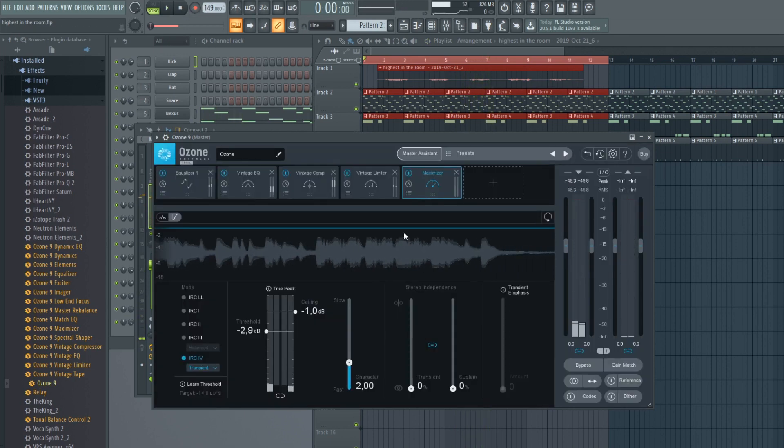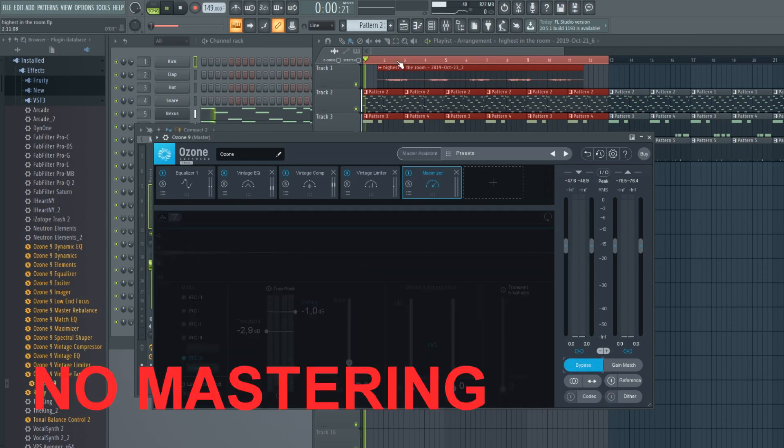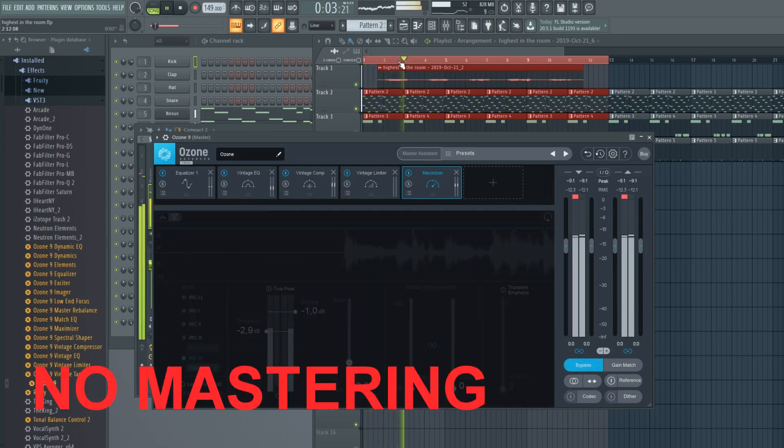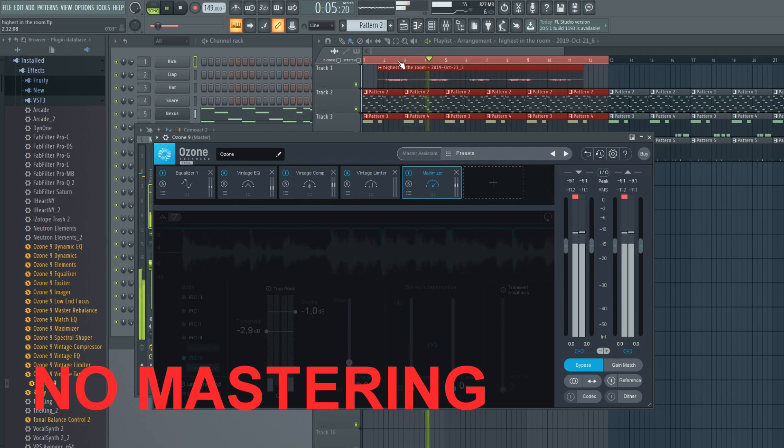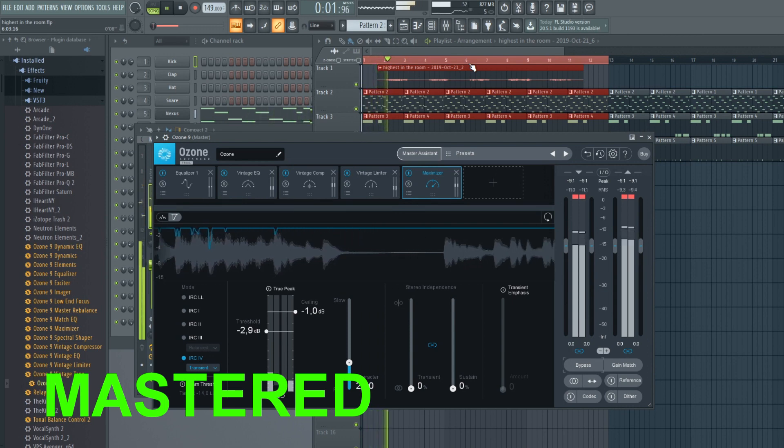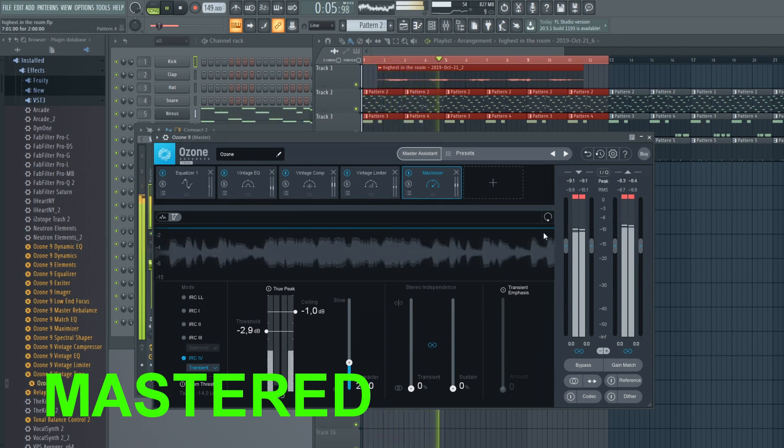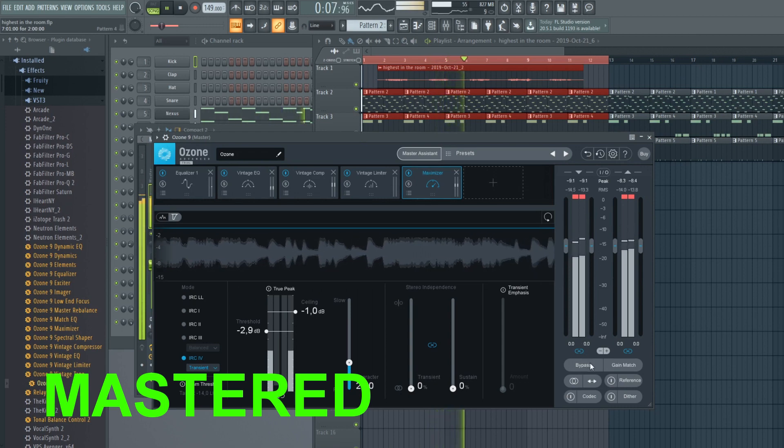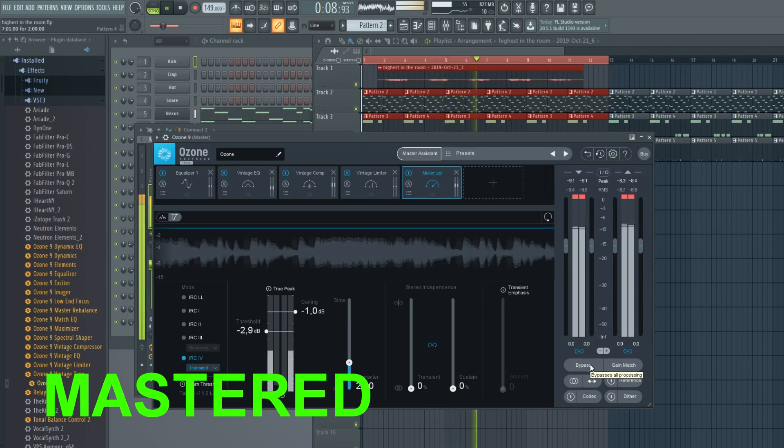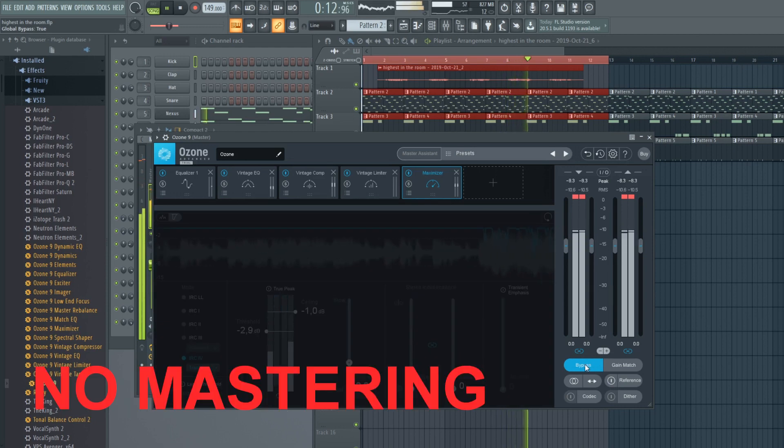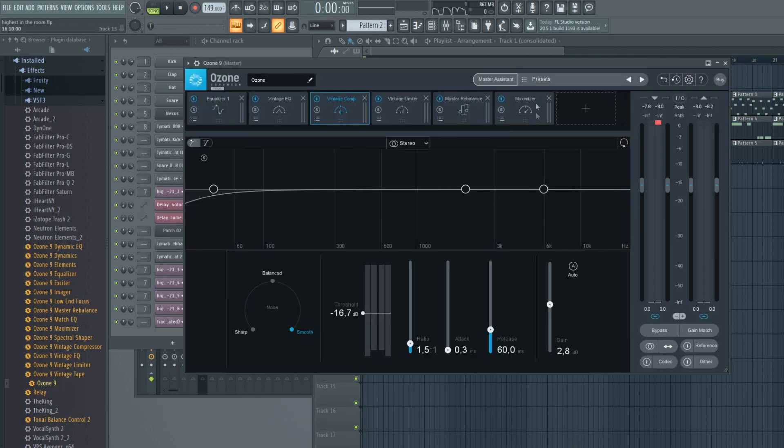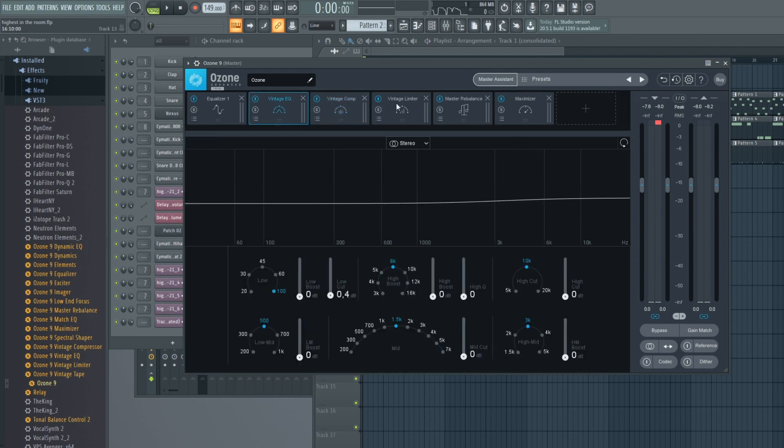And there we have it. Let's hear the difference. This is without the mastering. And just like that, the master assistant pretty much did the mastering for you. So yeah, that is really cool. You can then adjust it as you please, but this is a great starting point.